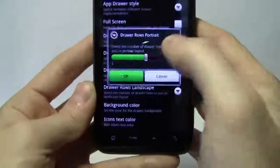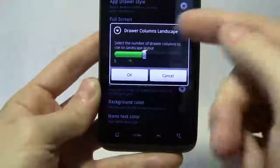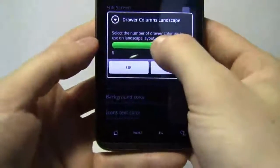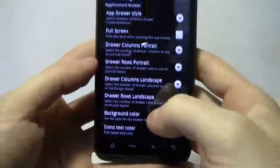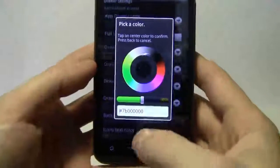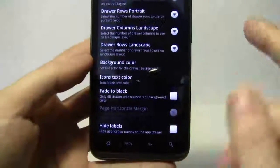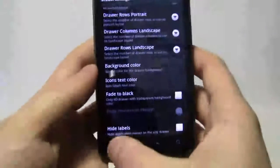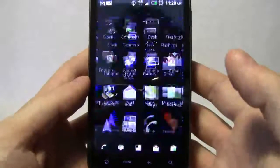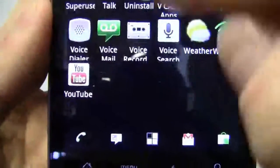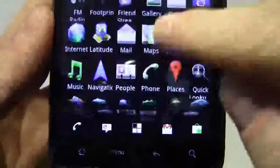For landscape drawer columns I'll set seven, and five rows. For background color I like it right in the middle between transparent and full color. I'll leave the icon text color as-is and keep labels on — especially useful when scrolling through 70 apps. When I click the drawer, you can see the four-dimensional look where apps kind of hide in the background, with six in a row and six columns.